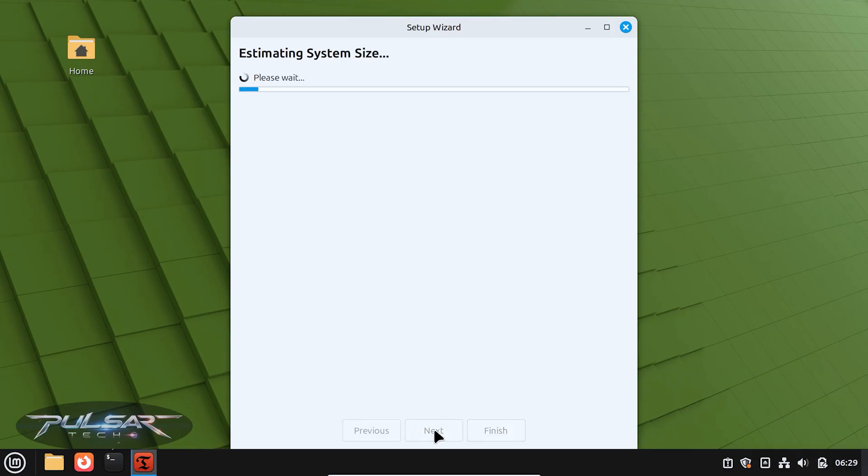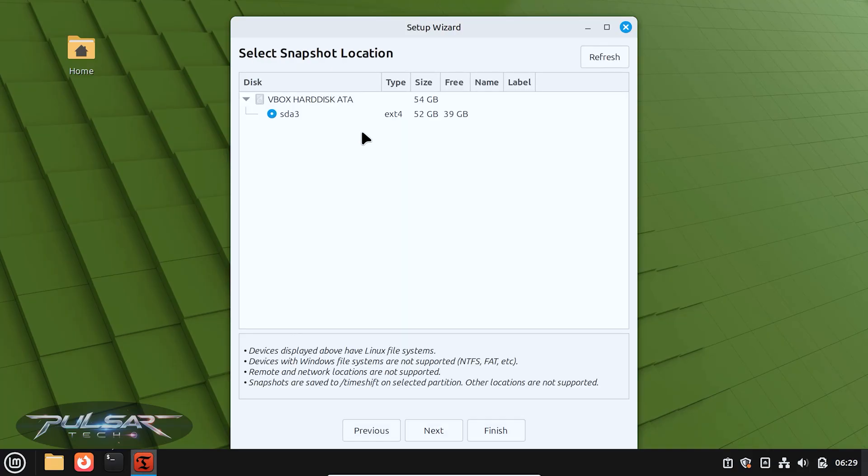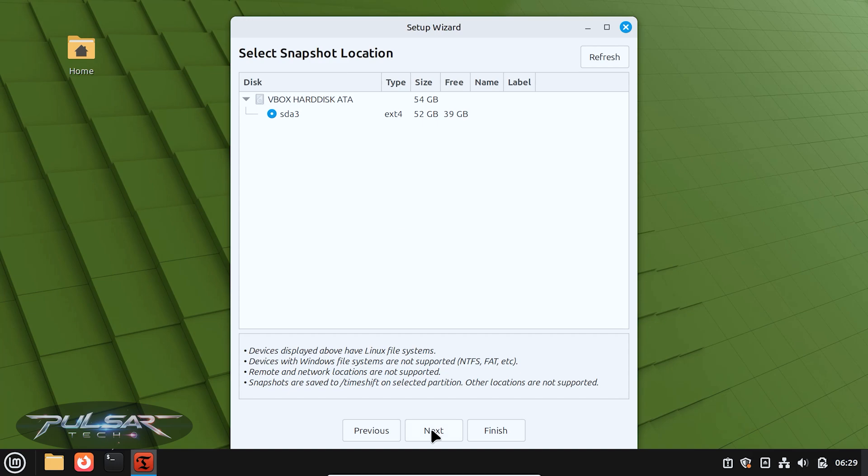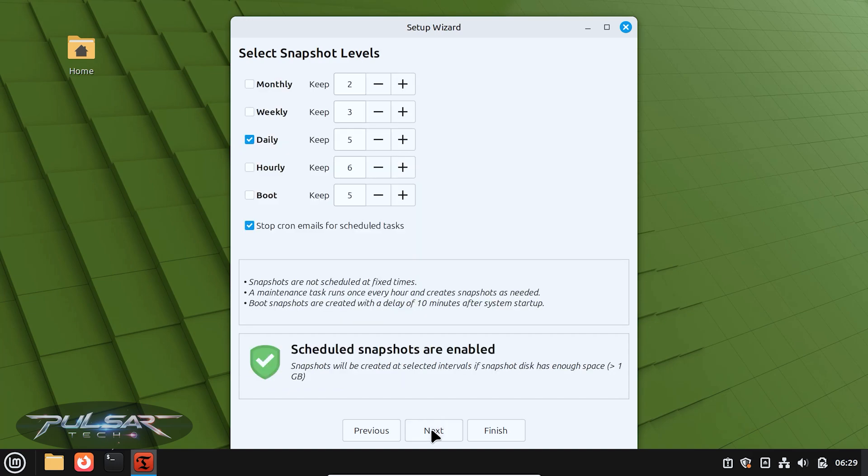Go ahead and click next. It's going to estimate system size. As you can see, I have the ext4 file system. This is why the btrfs snapshot is not available. It's already selected, the sda3. If you have more than one drive, select the one that has Linux Mint on it, and then just press next.